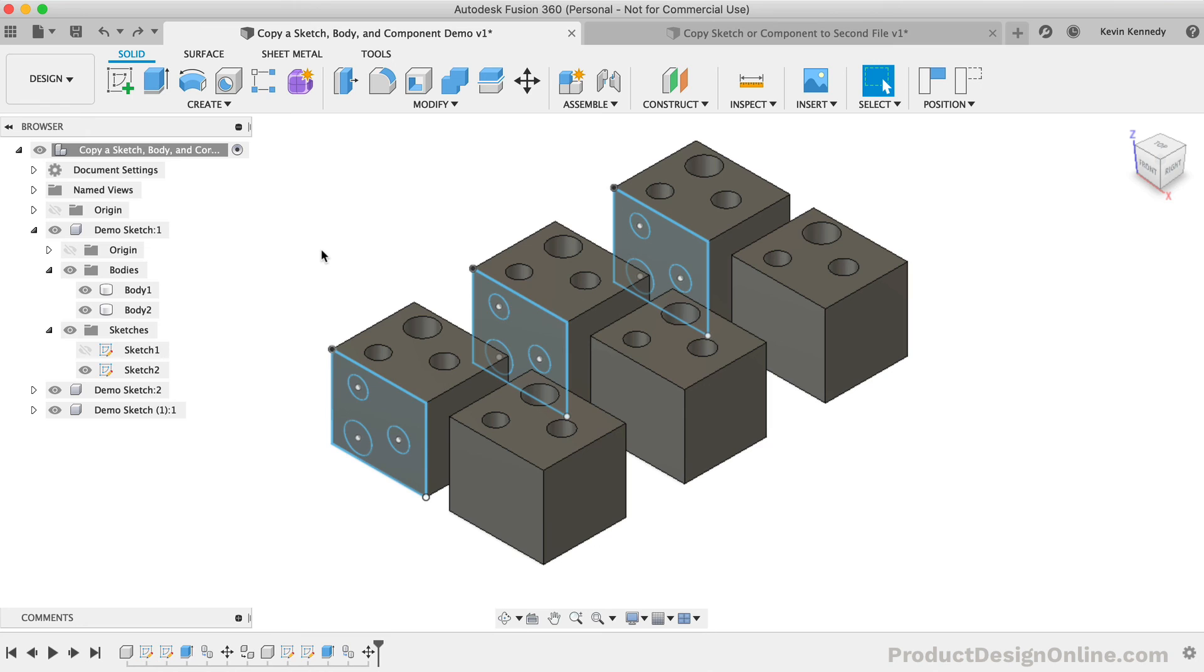Remember, with sketches, you can copy a sketch whether or not your sketch is active, but you can only paste a sketch if you're in an active sketch environment. With bodies, you can paste them within the same component or file, but bodies can only be pasted into a second design file if the design history is turned off.